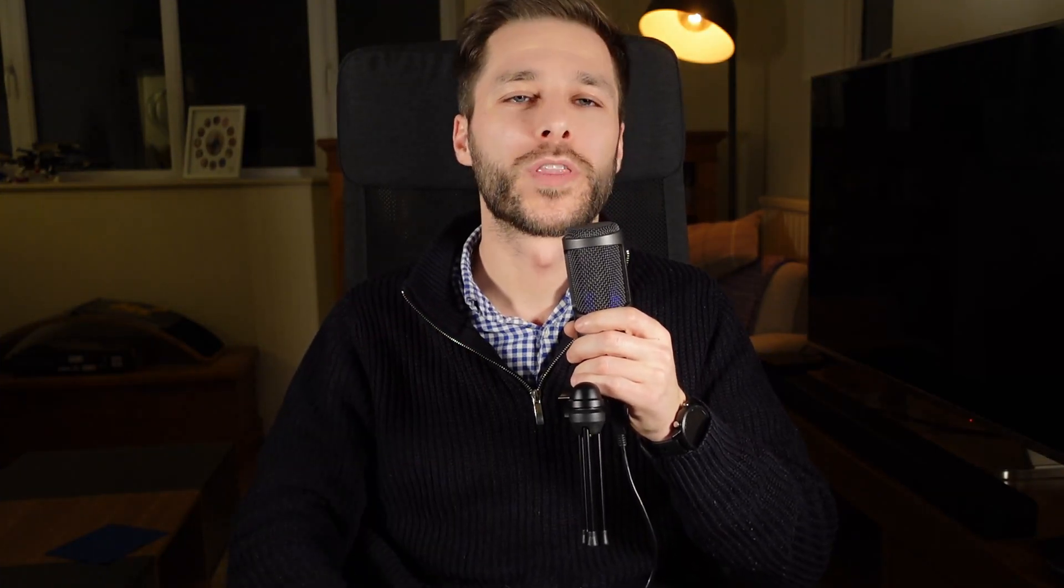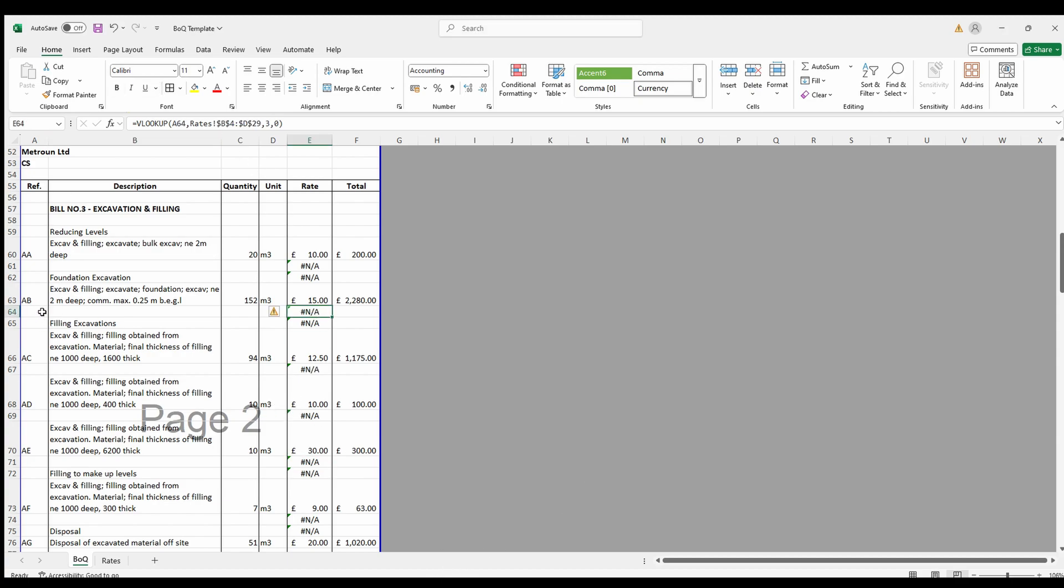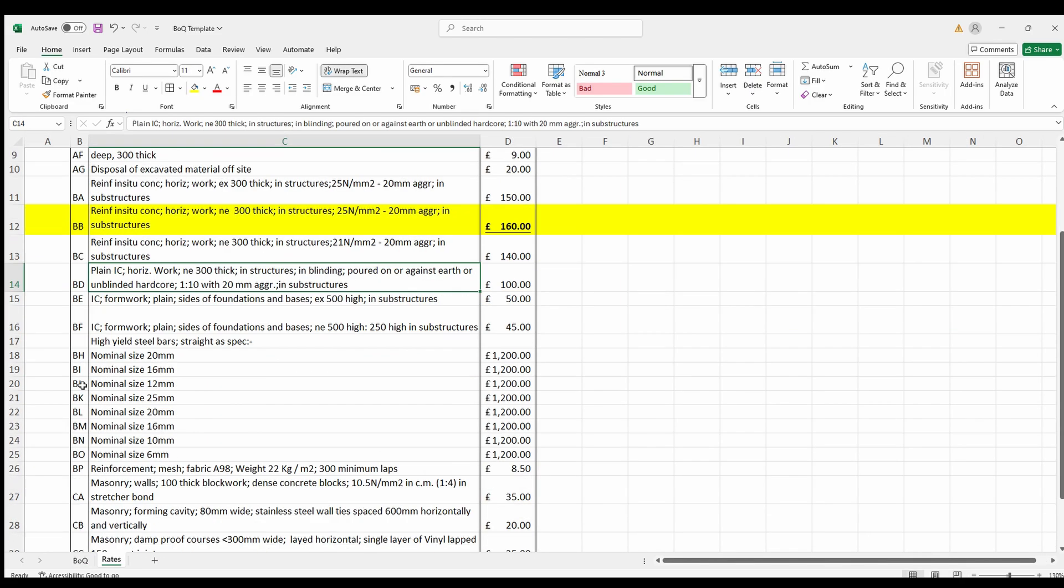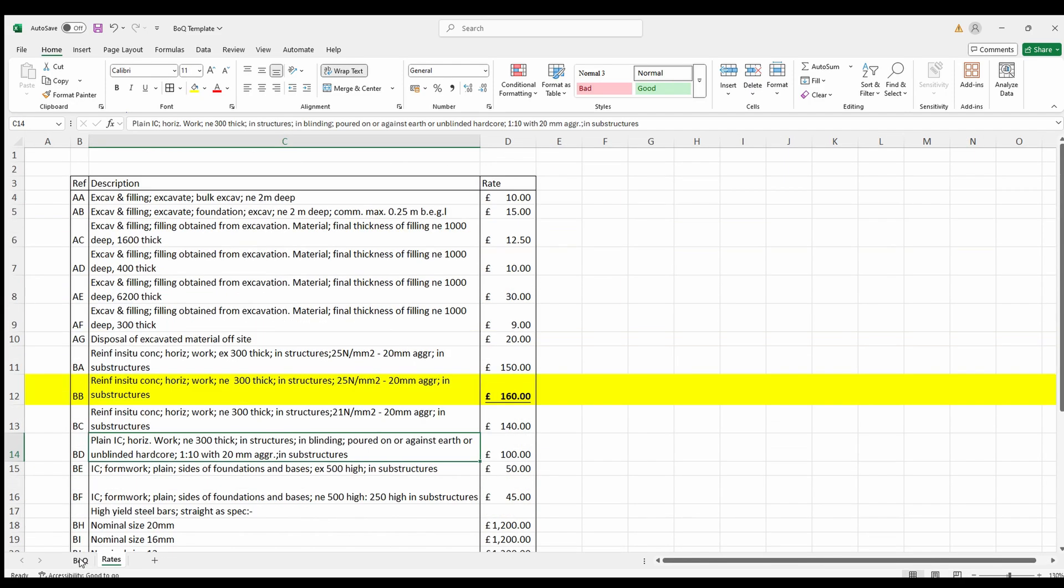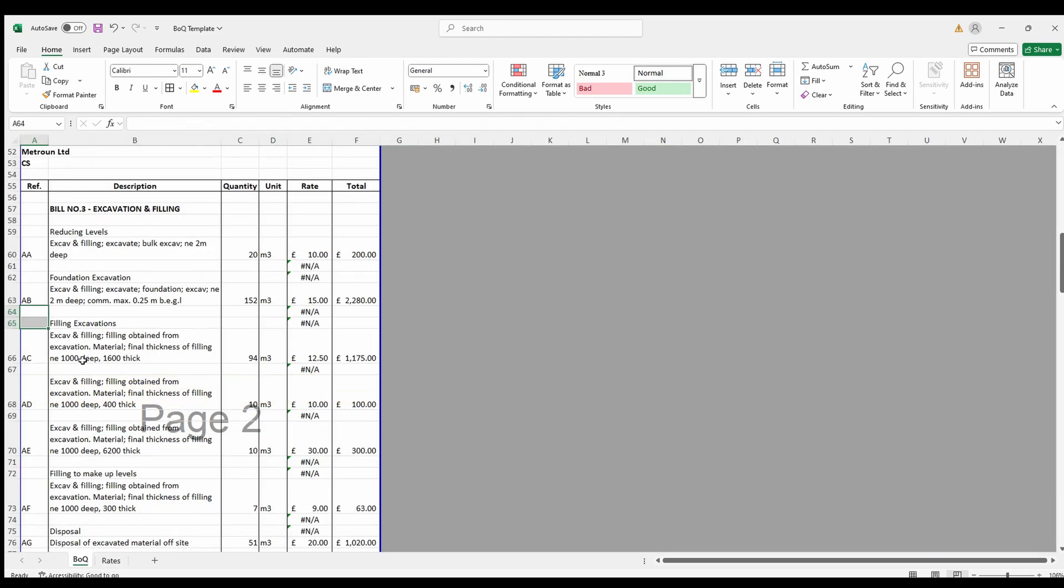Okay, on with the video. First one is the hashtag NA error. This means that the lookup value isn't on the table. And you fix it by ensuring the material code or the identifier exists in both sheets.